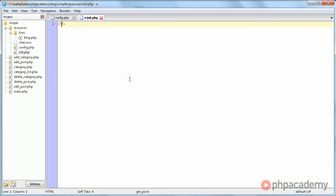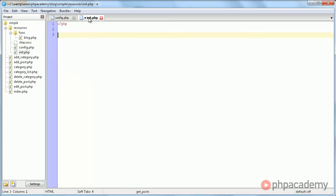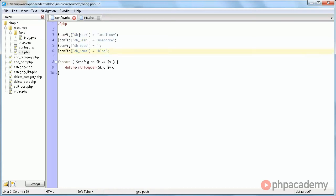So, init.php. As I mentioned, this does things like set up a database connection, starts sessions, and such things. So, to connect to the database, we obviously need these database credentials. So we need to include config.php. And now we have access to all these four constants we just defined.